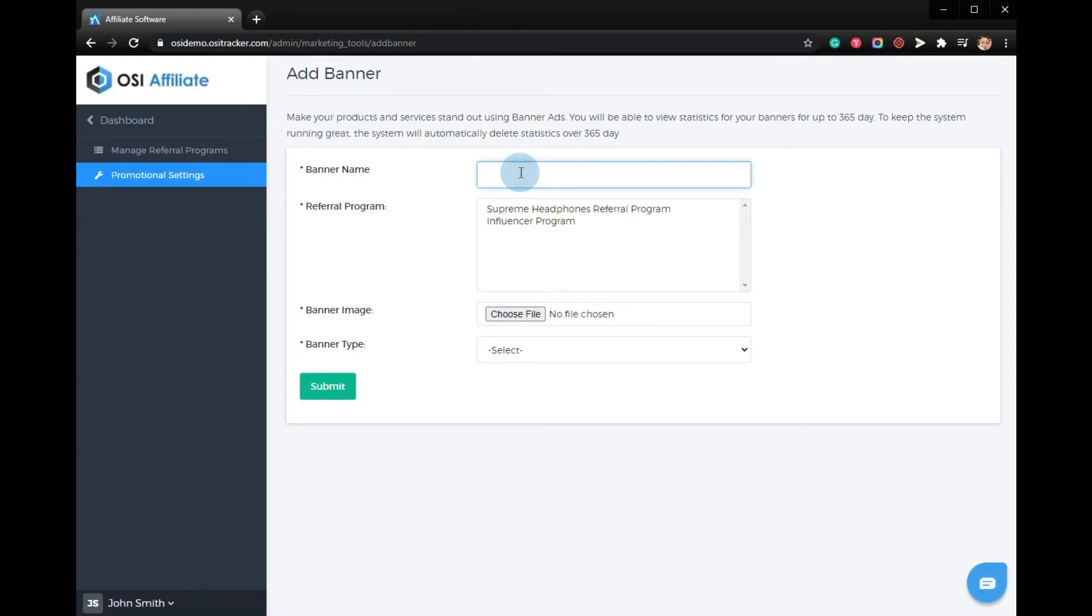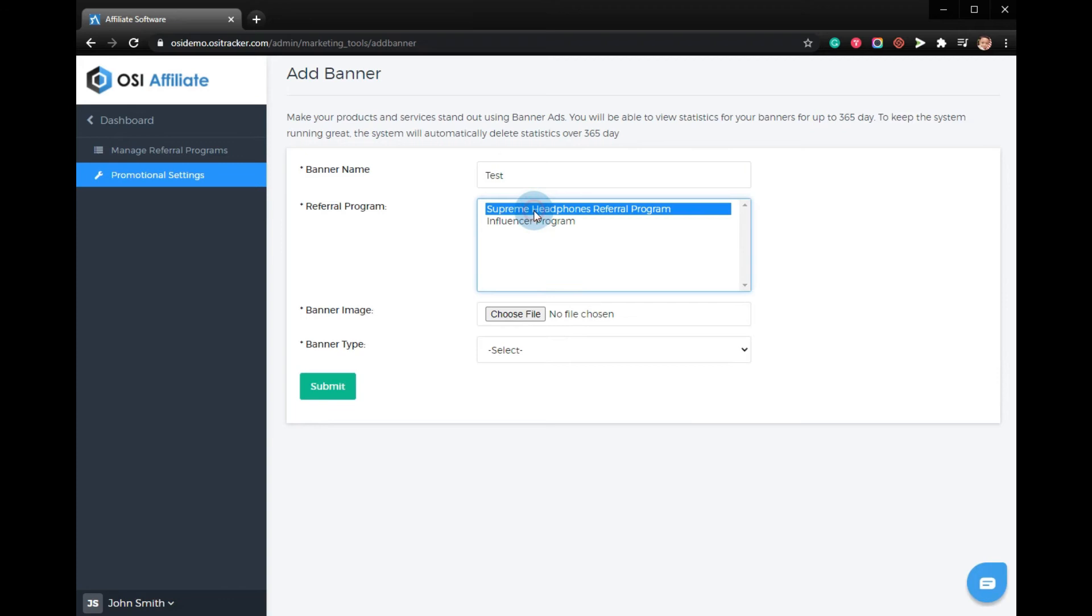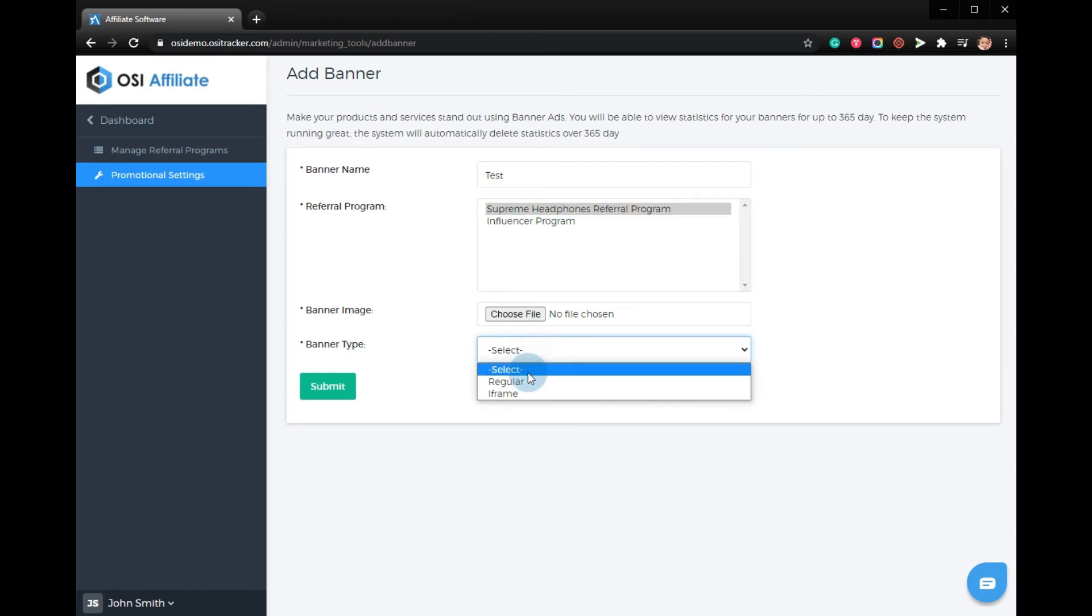Enter the name of the banner, select the affiliate program, choose a file for the banner image, banner type, and just click submit. Now you have successfully added your banner for the affiliate program. Thanks for watching, goodbye.